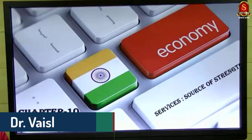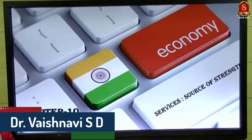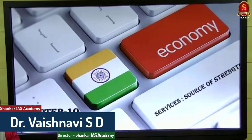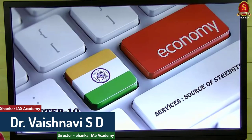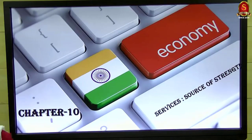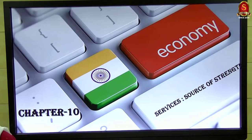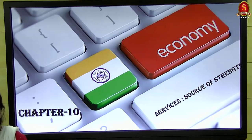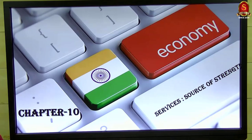We are continuing with our fourth session on economic survey. Today there will be only two chapters discussed: one on services and another on agriculture. Once we are done with this, the last session will cover other infrastructure topics in the subsequent week, and with that we will be finishing the survey.